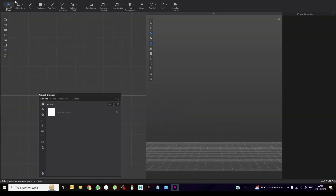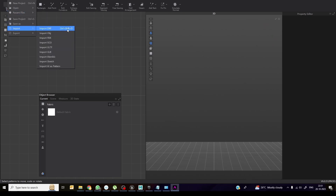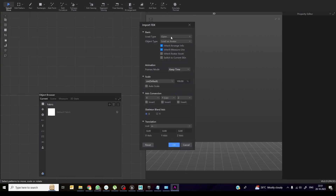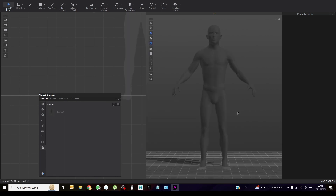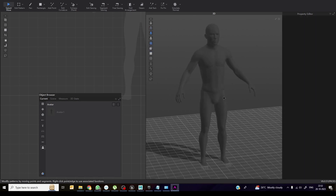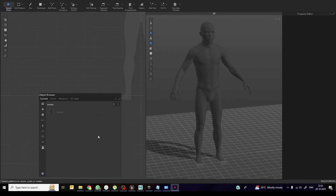Now the first step is to import our avatar. For avatar import, select FBX, take the model, and choose 'Load as Avatar' — this is important. Keep Y-up and scale in centimeters, and set the skeleton blend axis to Y. Click OK. Now you can see the avatar, and if you click on it you can see the joints as well. This rig is working with the skin.